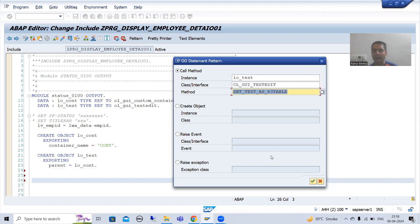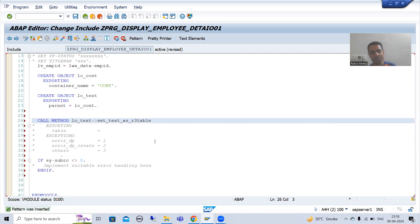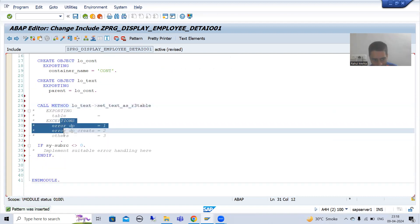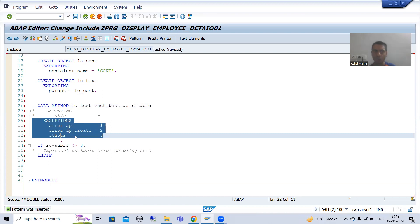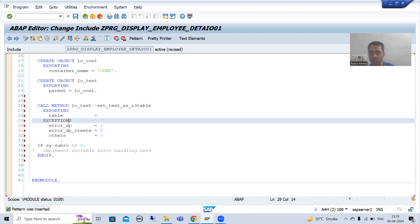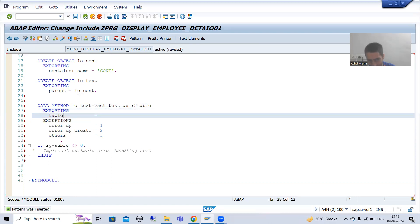I will click OK. As a best practice, we should always uncomment the exceptions. Now I will uncomment the exporting parameter.